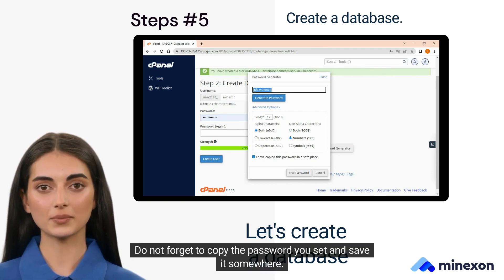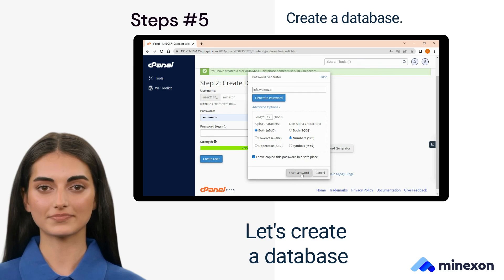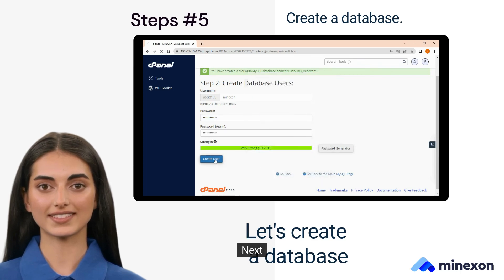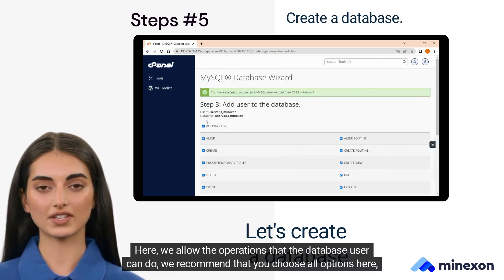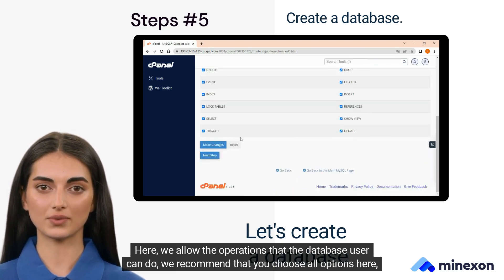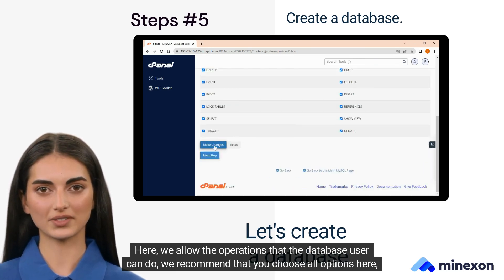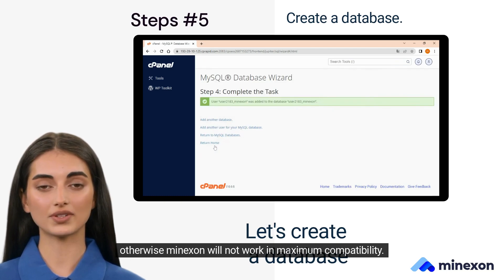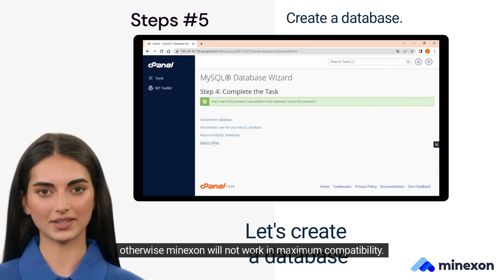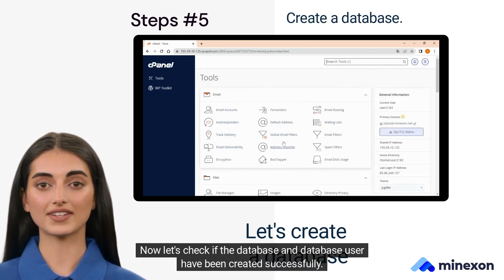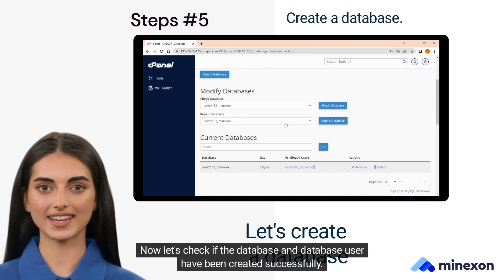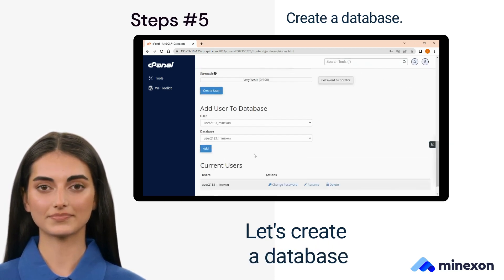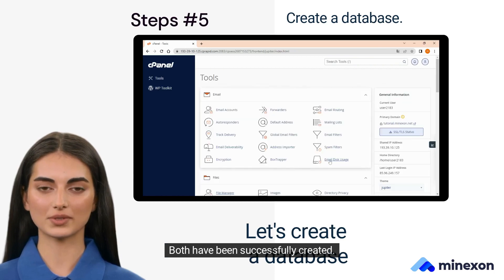Do not forget to copy the password you set and save it somewhere. Here we allow the operations that the database user can do. We recommend that you choose all options here, otherwise Myxin will not work in maximum compatibility. Now let's check if the database and database user have been created successfully. Both have been successfully created.